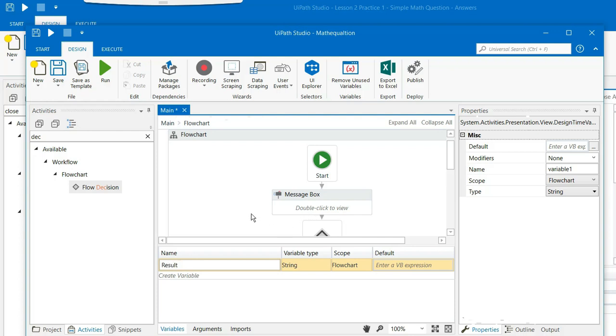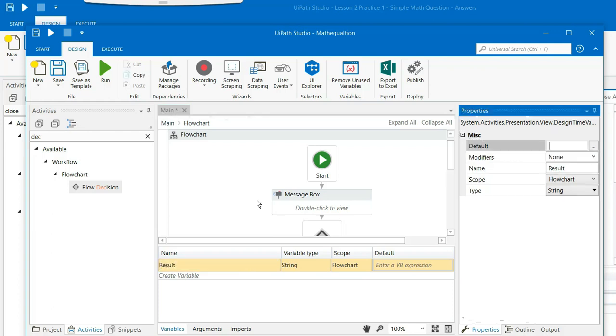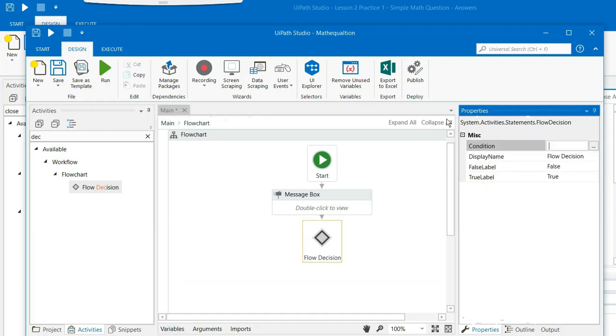And it would be a string type of variable and the scope of it would be on the flowchart. And then if you come to condition, write down the result here. Select result. Result is equal to, in quotes you say yes.